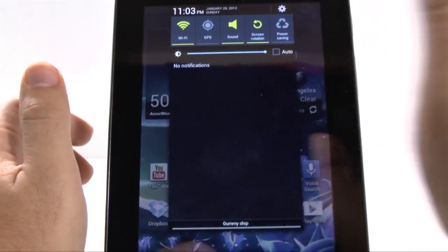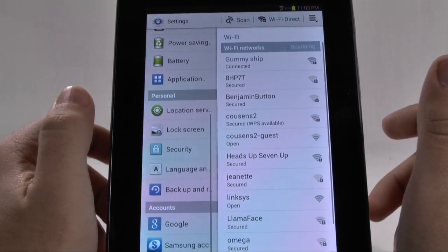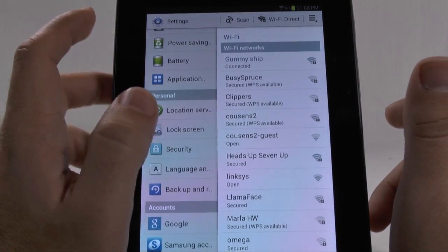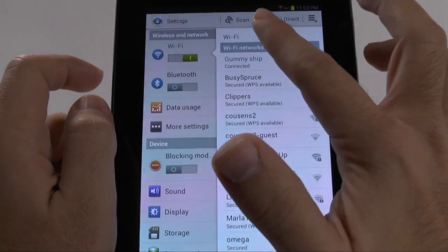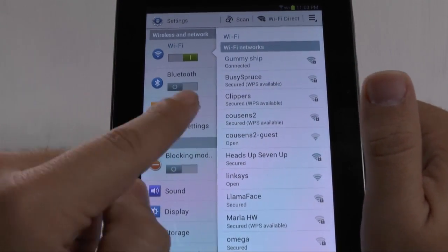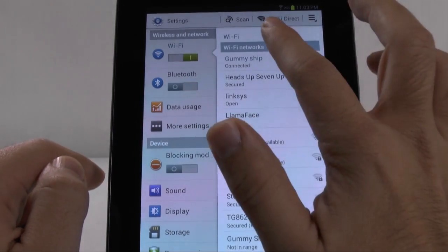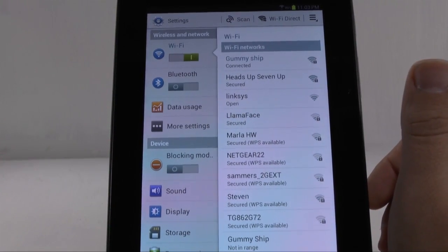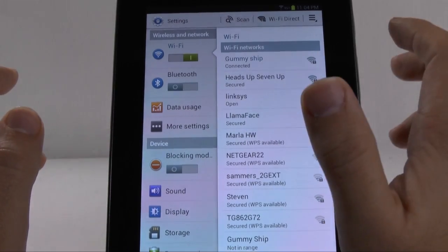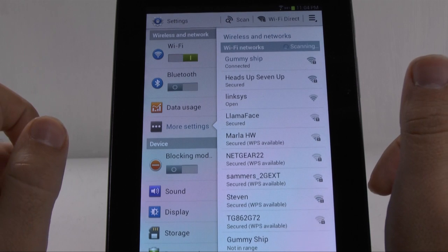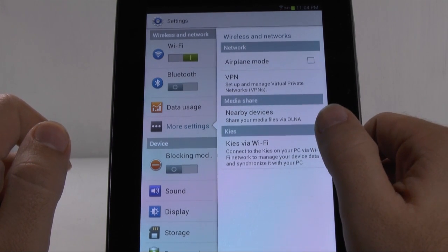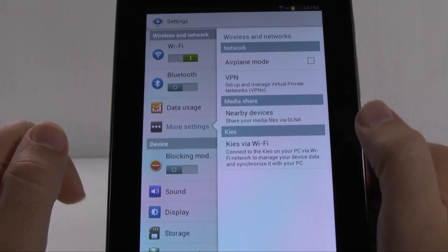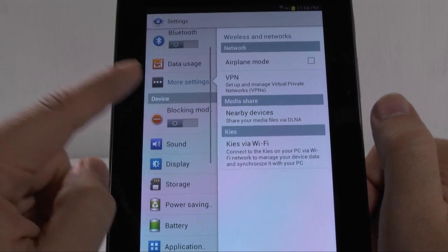So, let's go into settings because a lot of stuff has changed in the settings section. First of all, Wi-Fi Direct is now in Wi-Fi. It used to be under the more settings section, but now it is under the Wi-Fi Direct section. That's just one important thing to note is that your Wi-Fi Direct is there now. Under more settings, we don't have anything too much except for to be able to share through DLNA and, of course, through Kies Wi-Fi.